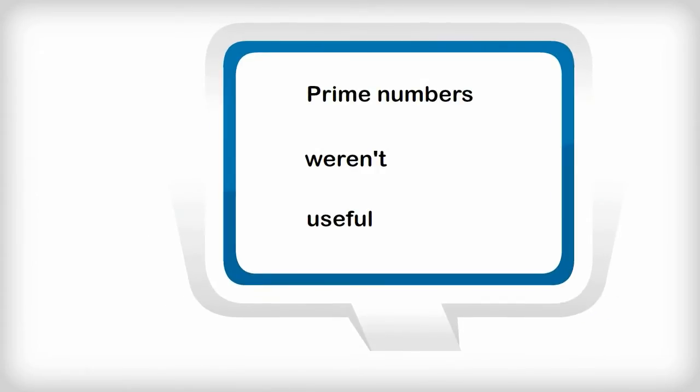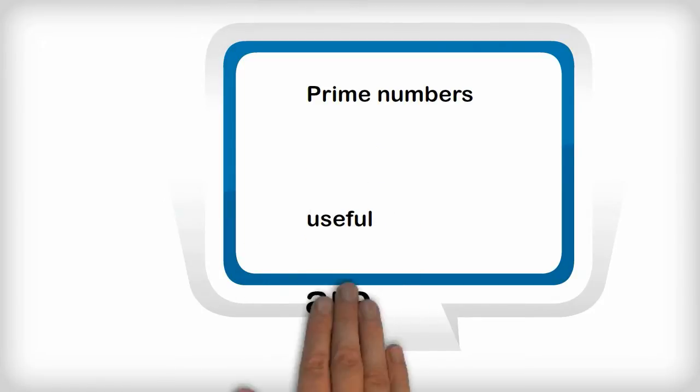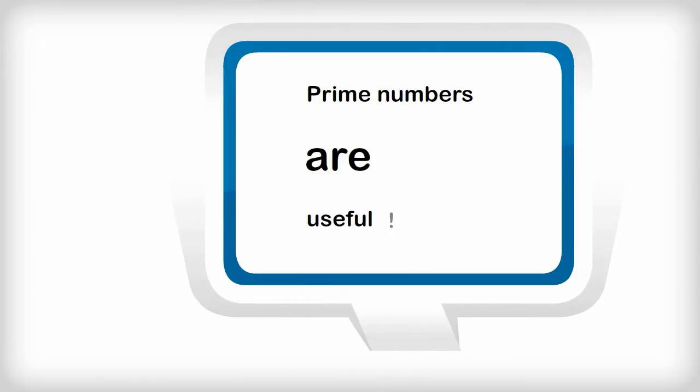For centuries, prime numbers were only of interest to mathematicians. They certainly weren't useful to anyone else except for possibly a few evolutionary biologists. But in the 1970s, that all changed.